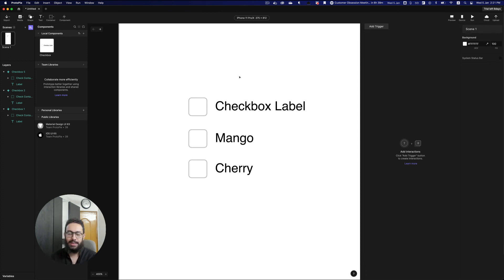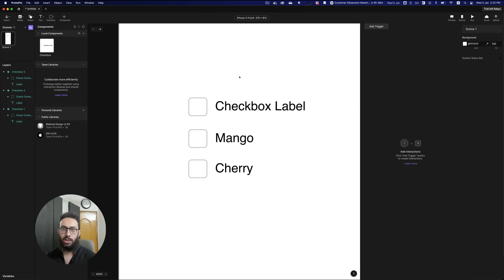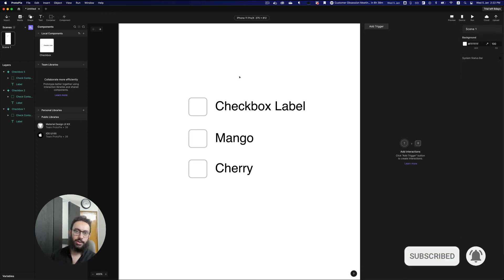That's all we're going to cover for components right now. I hope this clears up how to create components, how to use them, the power of overriding capabilities, how to insert instances, and how to use an instance as a representation of the main component. If there's anything else you'd like me to explore in components, let me know. Do subscribe, hit the bell icon, and I'll see you in the next video — take care, bye!